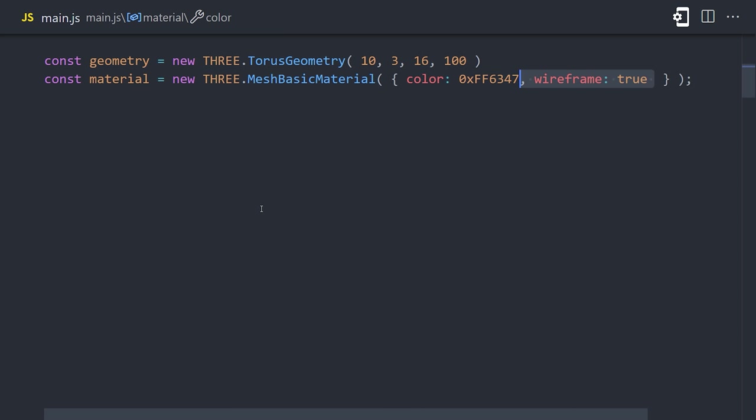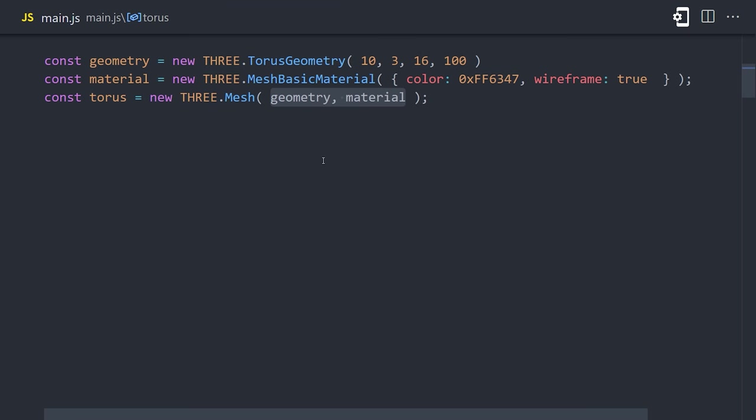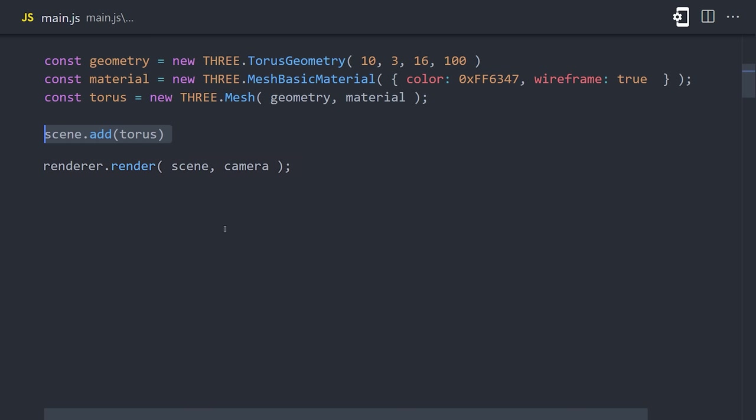It has a bunch of parameters for customization, like a color, and we'll also set wireframe to true to get a better look at its actual geometry. The third step is to create a mesh by combining the geometry with the material. And that's the actual thing that we want to add to the scene, which we do by calling scene.add. Now to actually see it, we need to re-render the screen by calling the same render method again.